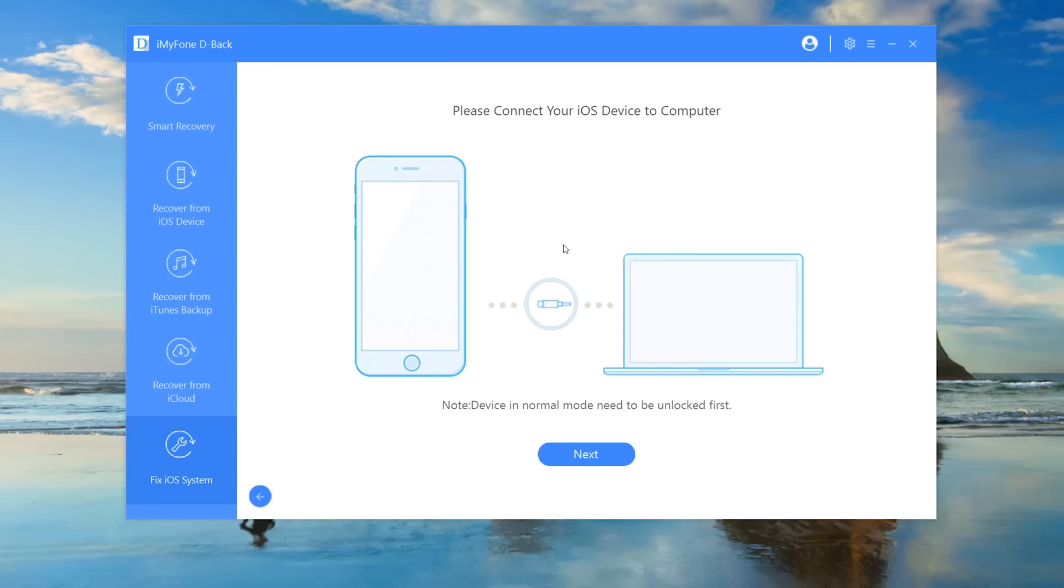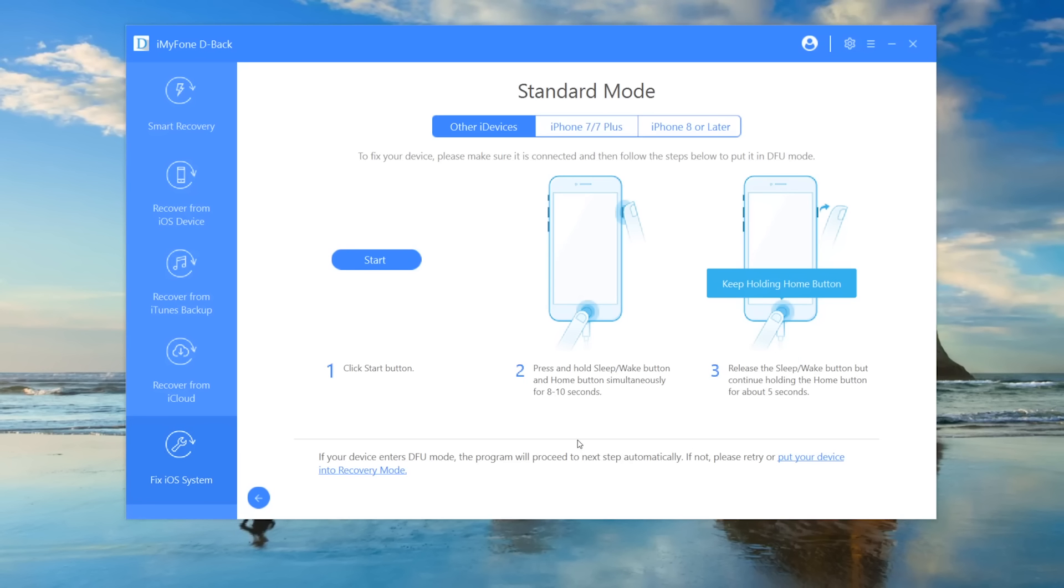It will proceed to the next step if it detects your device. Otherwise, you'll be prompted to put your device in DFU or recovery mode first. You can check through the description to learn how to put your device in DFU or recovery mode.